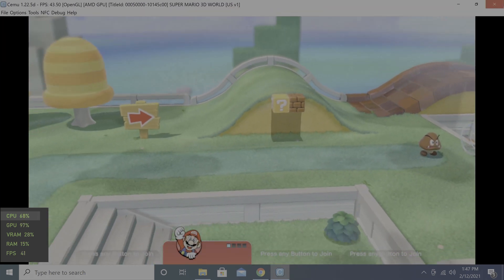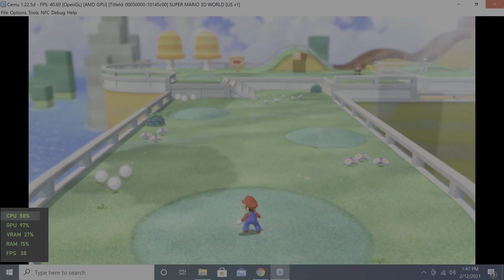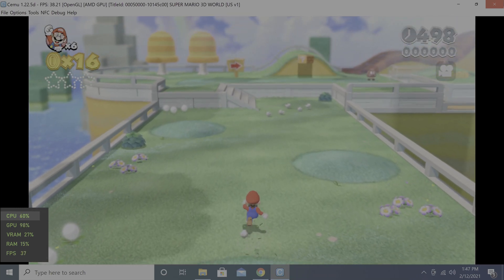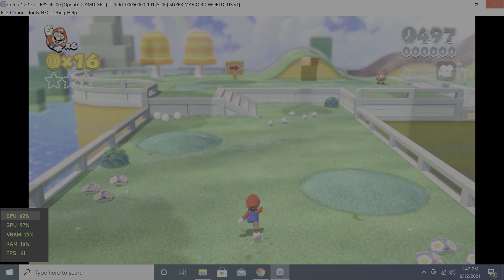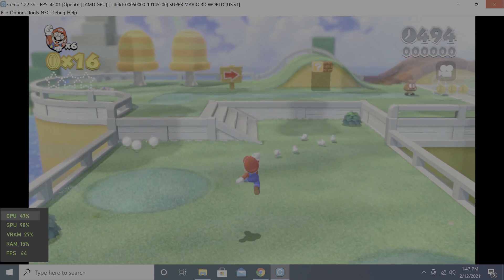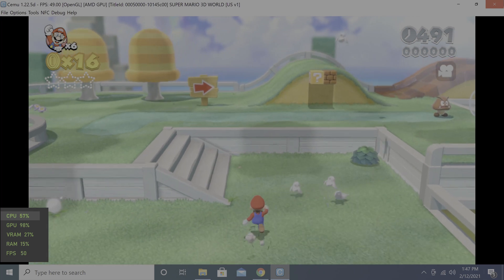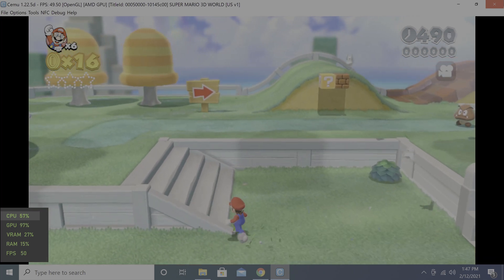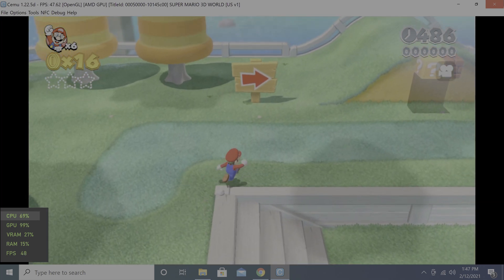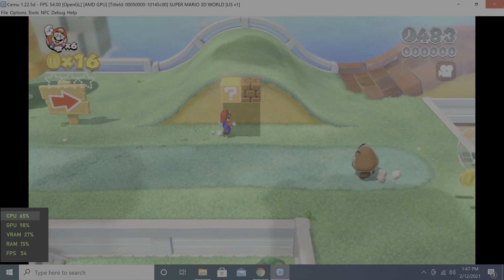Now let's run some Wii U games with the Cemu emulator. We're using the OpenGL Graphics API and running both games at 720p. First up is Super Mario 3D World. For the most part, the game ran fairly smooth with FPS above 30 frames per second, however there were still some drops.